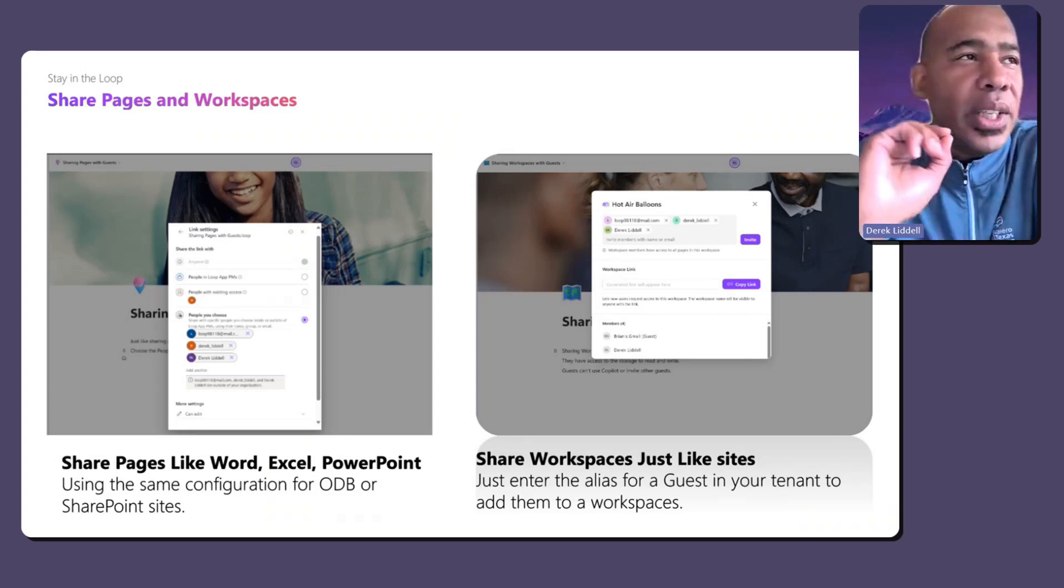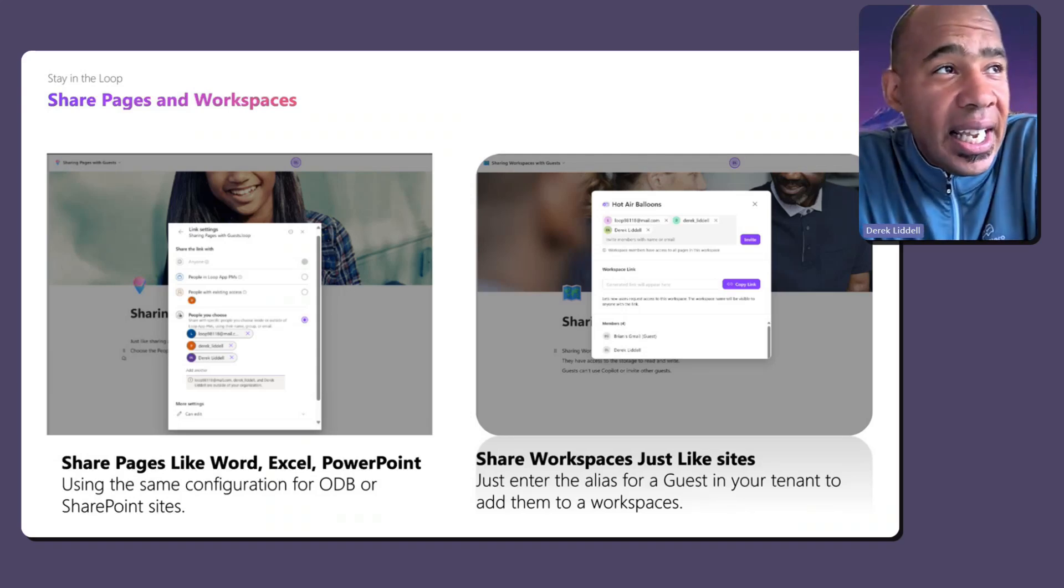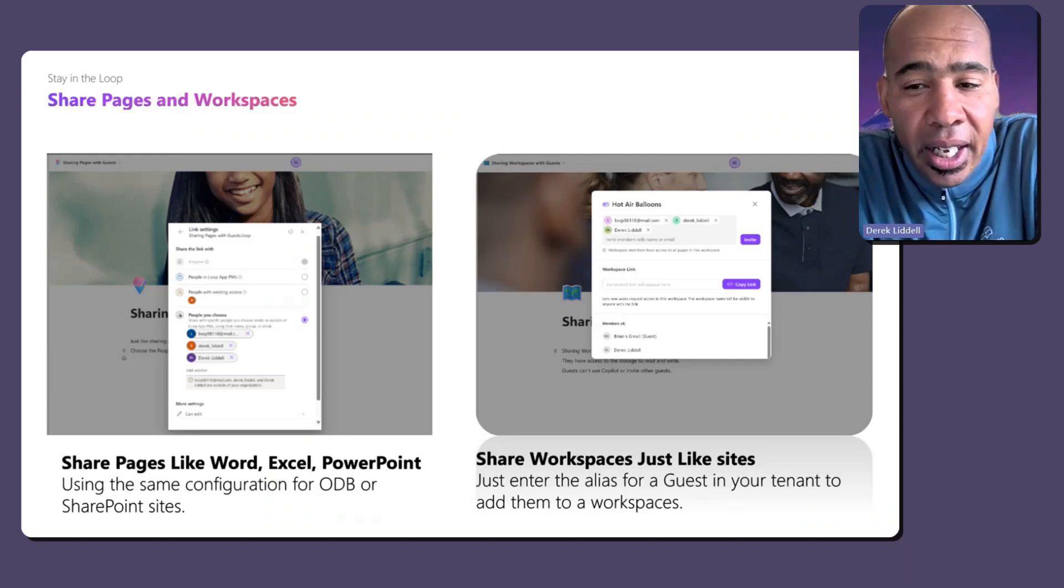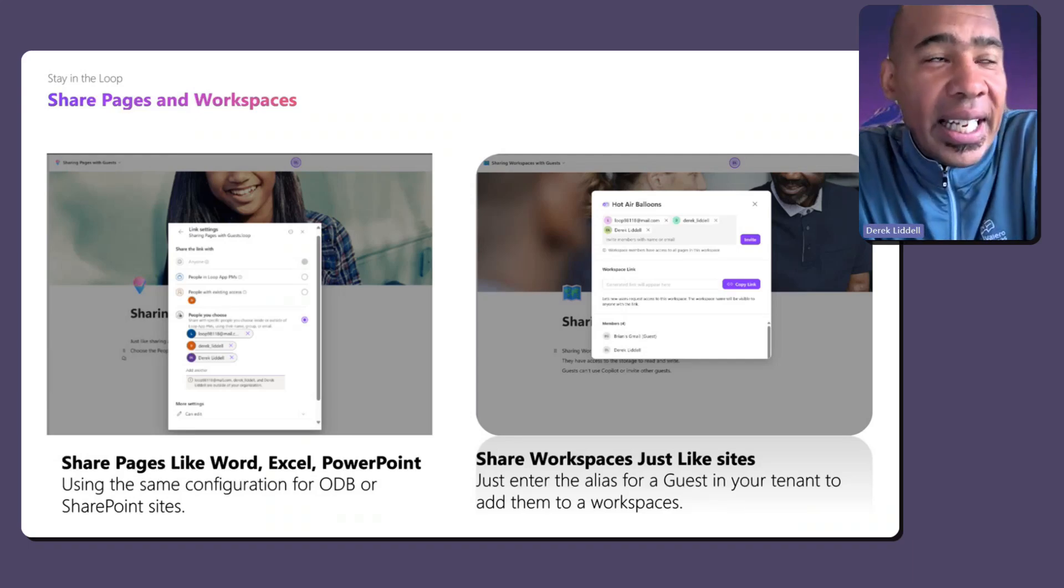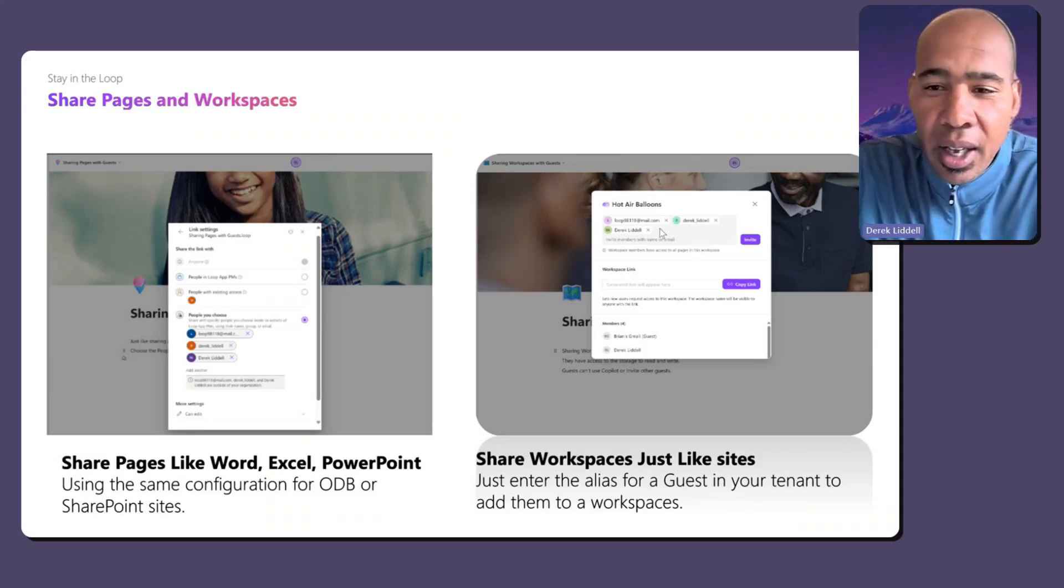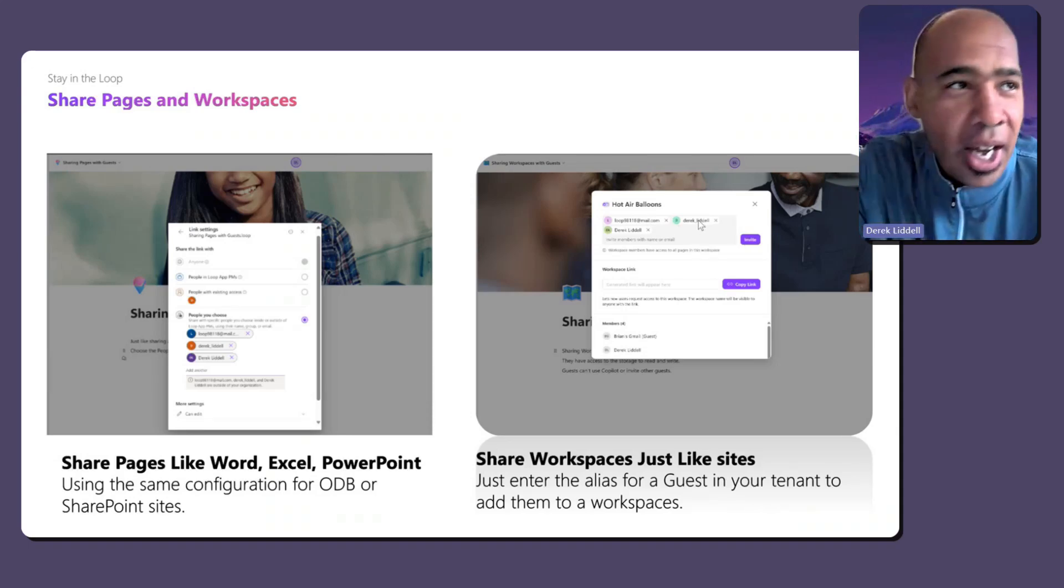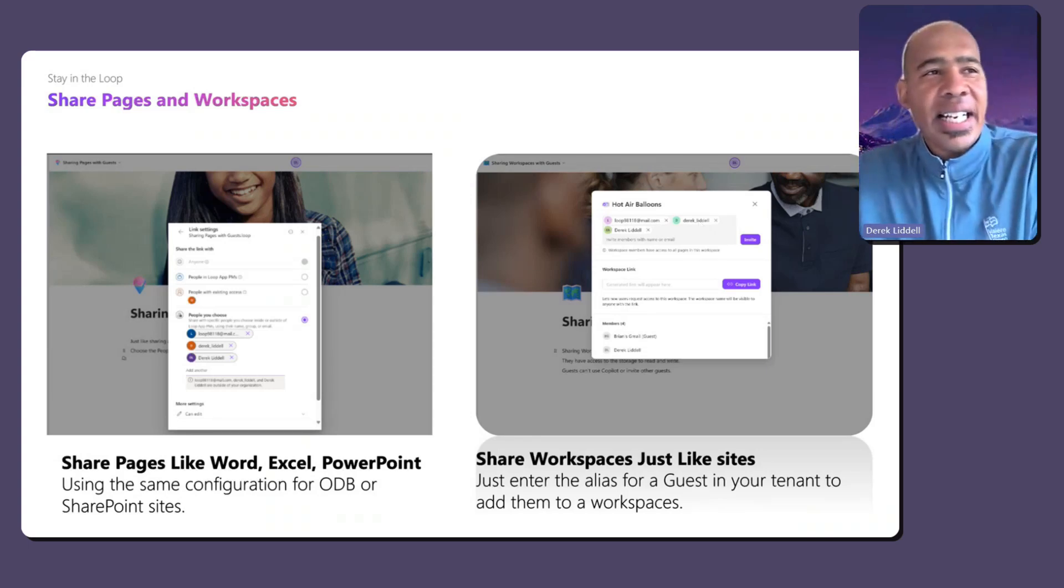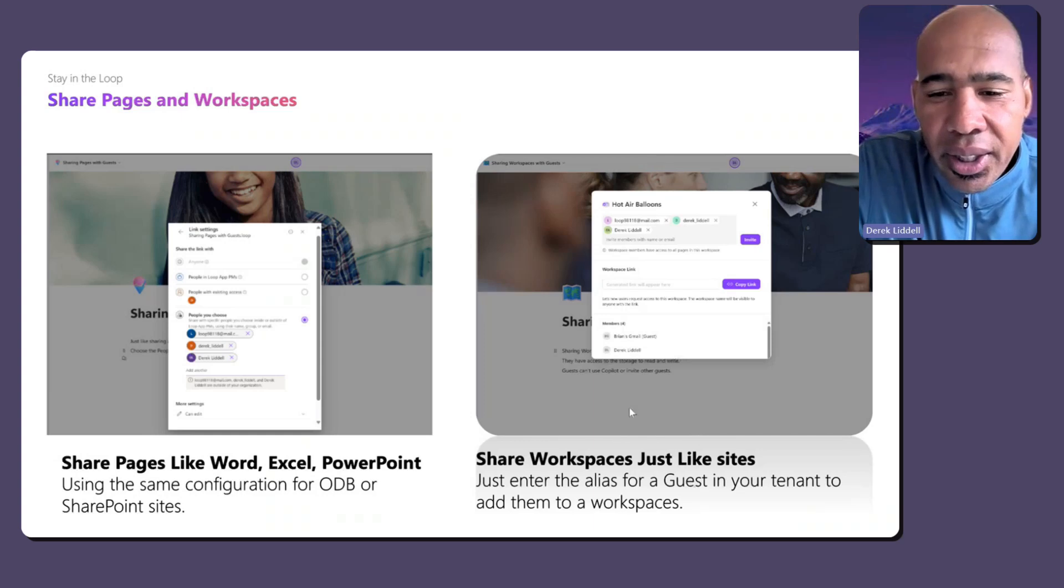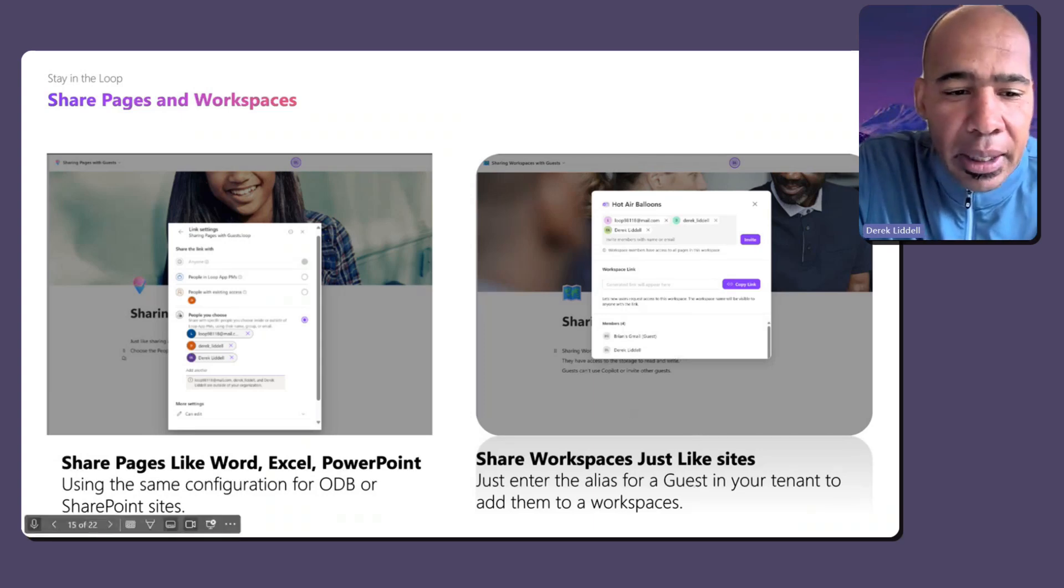The only difference is when we send that mail to guest, it has a tenant ID on there so that when they sign in, we know which tenant they're signing in. For example, if I emailed Derek Liddell at hotmail.com and I didn't have that tenant ID, I would sign in as an MSA. So the only difference is that you've been looped in mail includes the tenant ID.